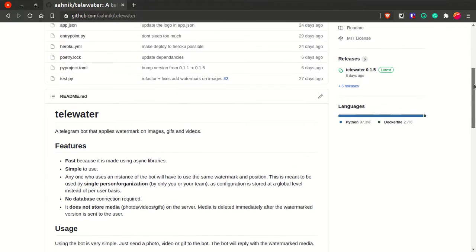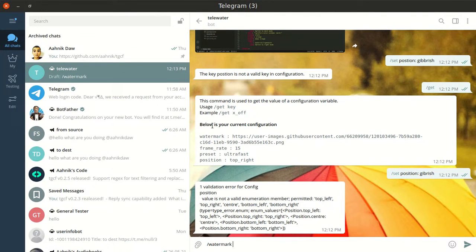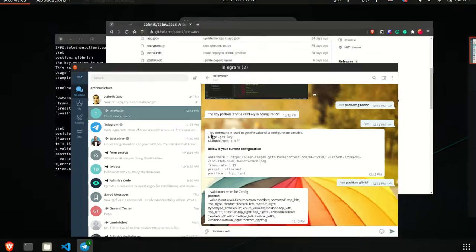The features of Telewater: first, it's very fast because it's built using async libraries and speed is a main concern. There are some proprietary watermarking bots in the market but Telewater is completely free and open source — the best open source alternative. It's very simple to use, you just send the media and it sends it back. This bot is meant to be self-hosted, so you have to deploy your own bot. Deployment is very simple. Settings apply to the bot as a whole, not per user, so if multiple people use the same bot everyone gets the same configuration.